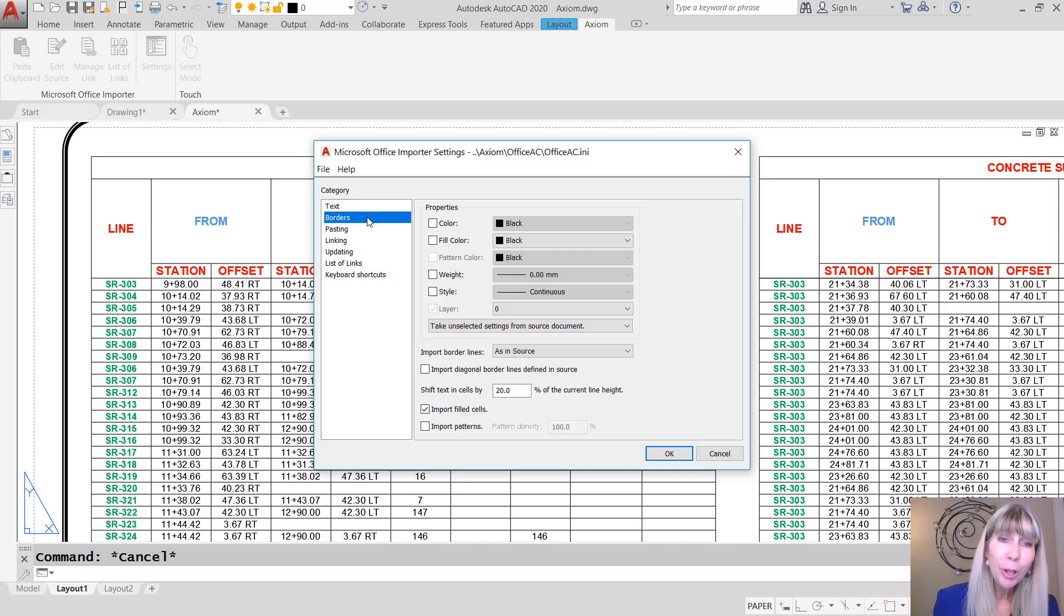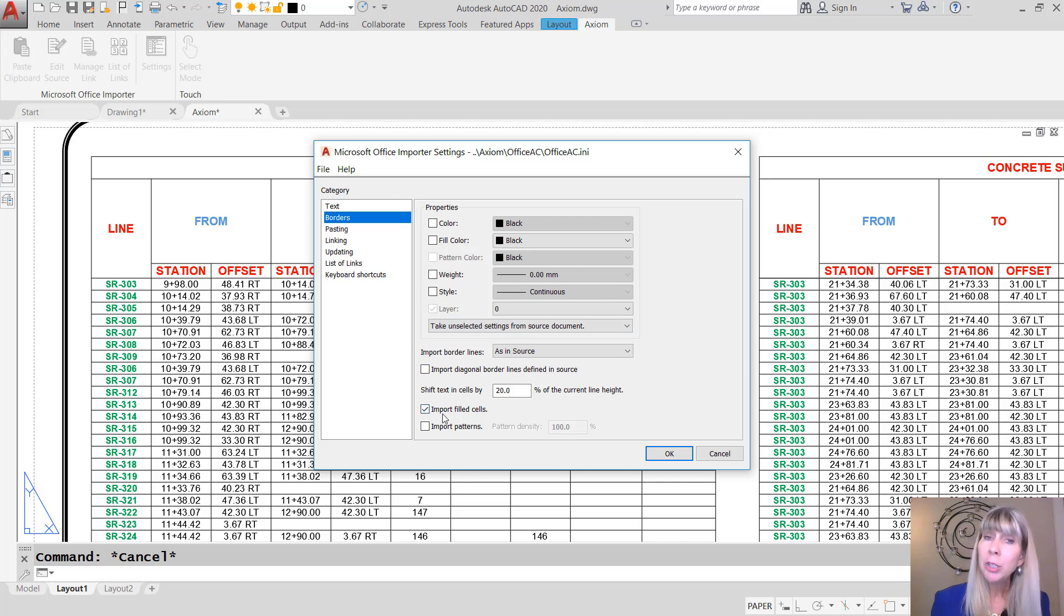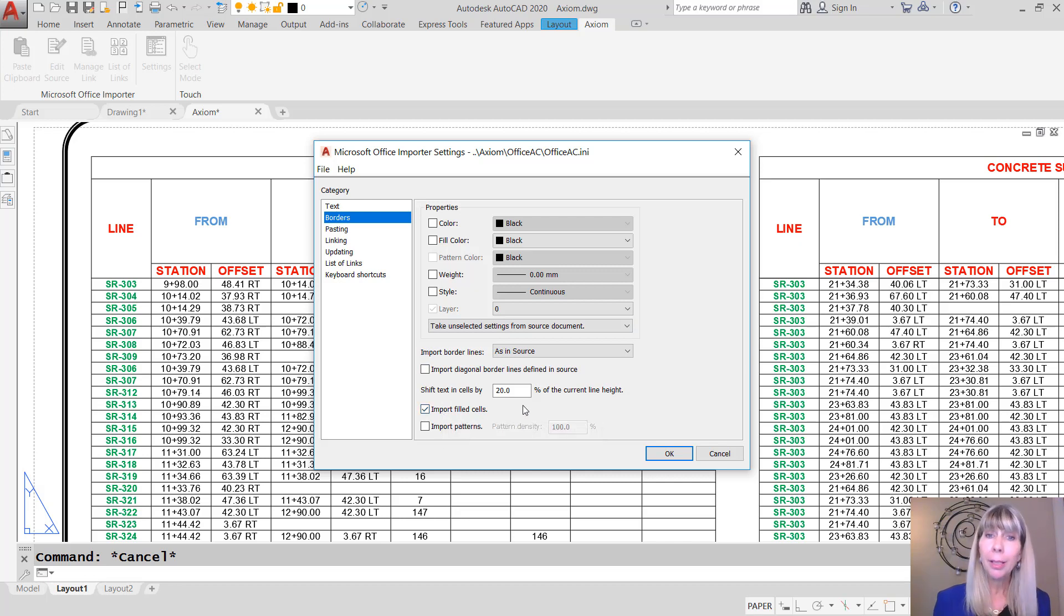You have complete control, of course, over the way you want the borders to be displayed. You'll also see in here an option. Do you want to import the filled cells like we did? That's up to you.